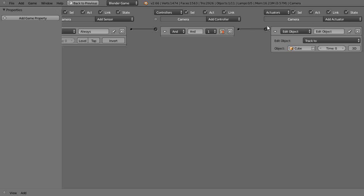Well, notice over here in the actuator, edit object actuator, we're going to track to. Here's this 3D button. You have to make sure that that's enabled as well.